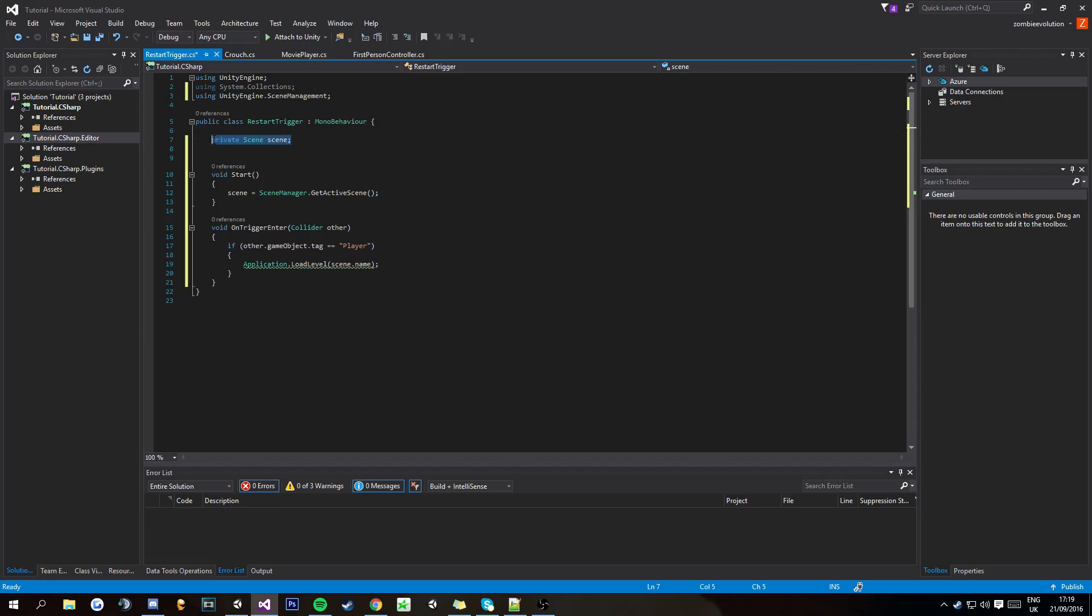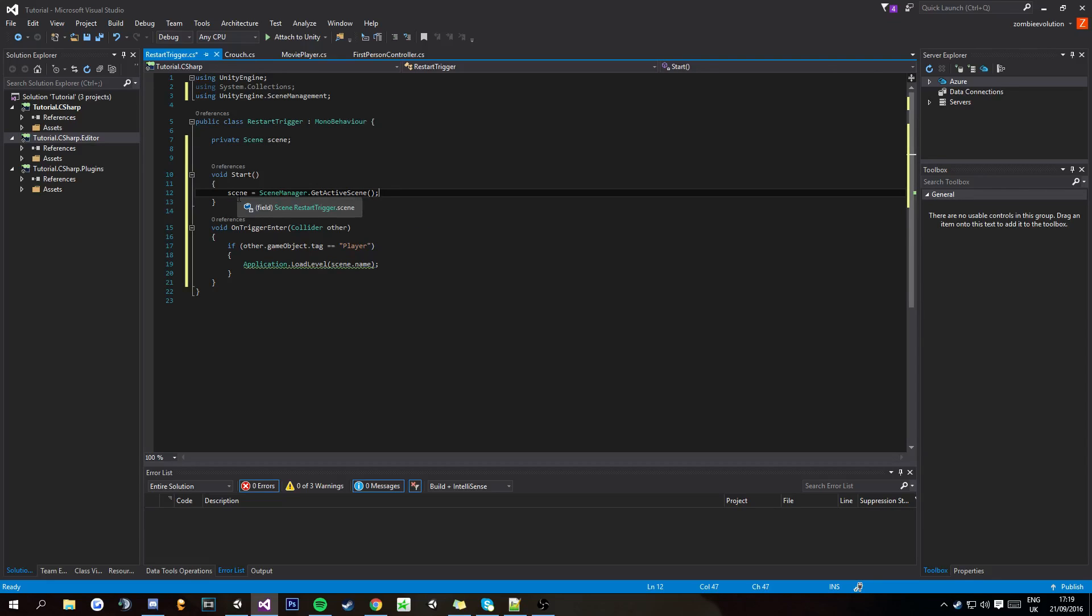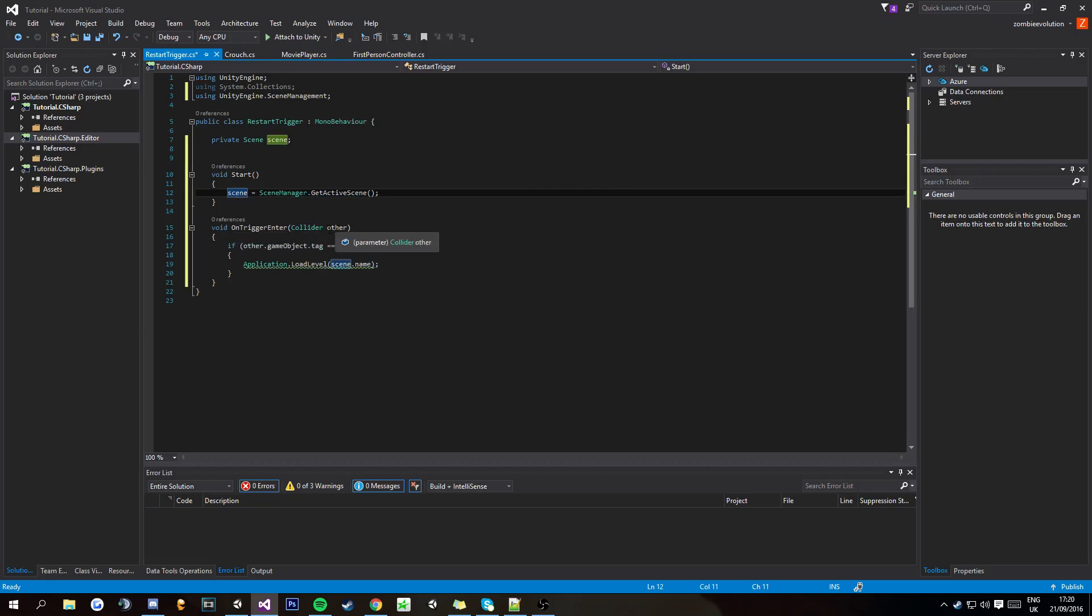Anyways, private scene then scene. So this will allow us to apply the current scene, which we do here, to the value. So this gets the scene that we're in, puts it here, and then OnTriggerEnter, collider other, other being the object.